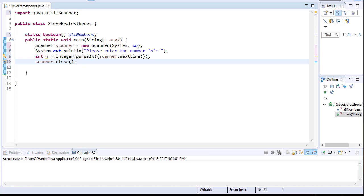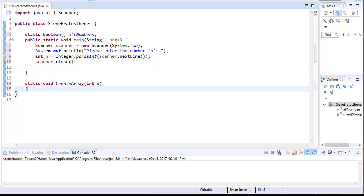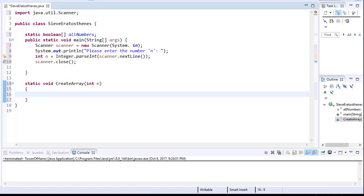Now we can create the function that will initialize the array and set all the numbers to be true. And it's going to be a very simple loop. So here's my function createArray and it gets the integer n, which is going to be the size of the array that we're going to initialize. That's the n that the user entered.